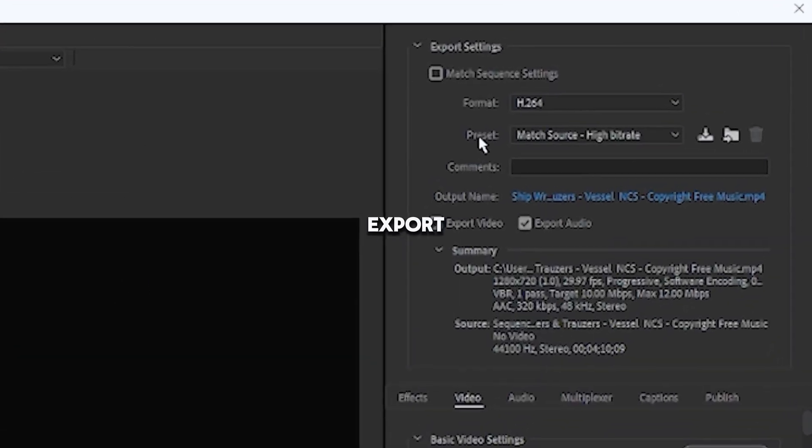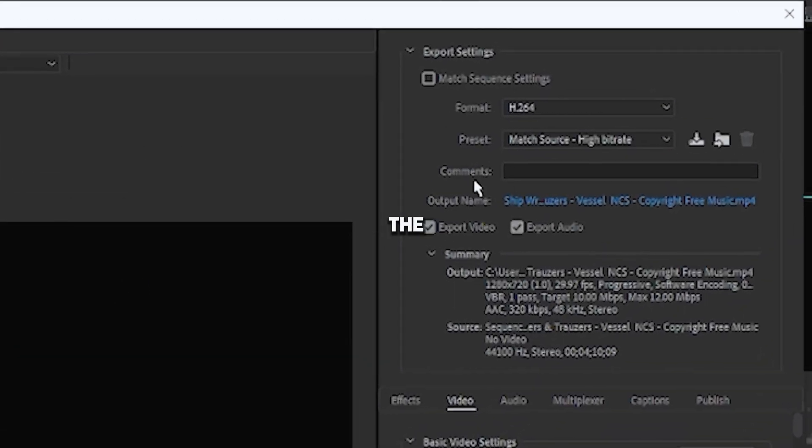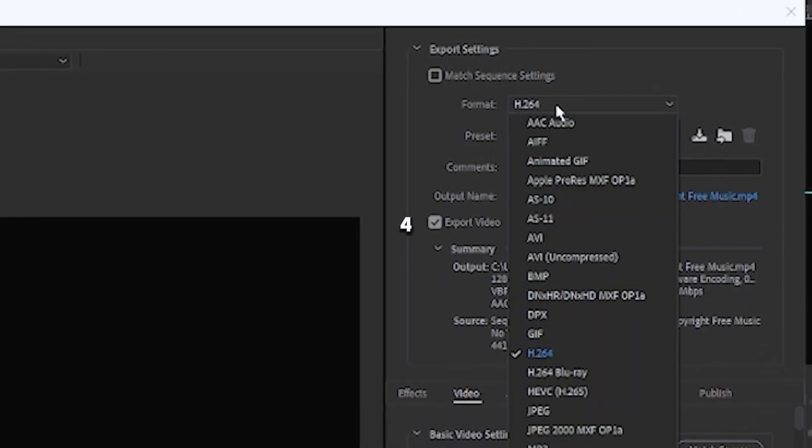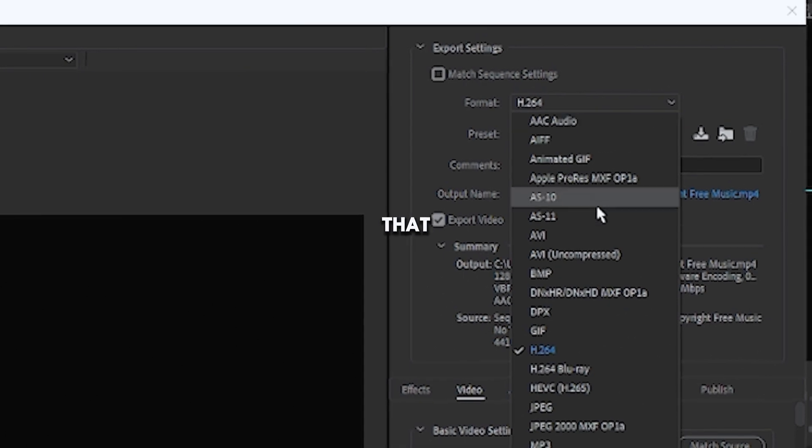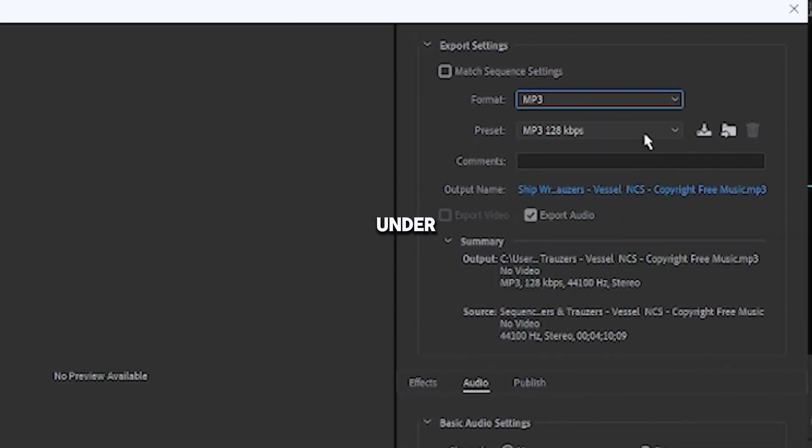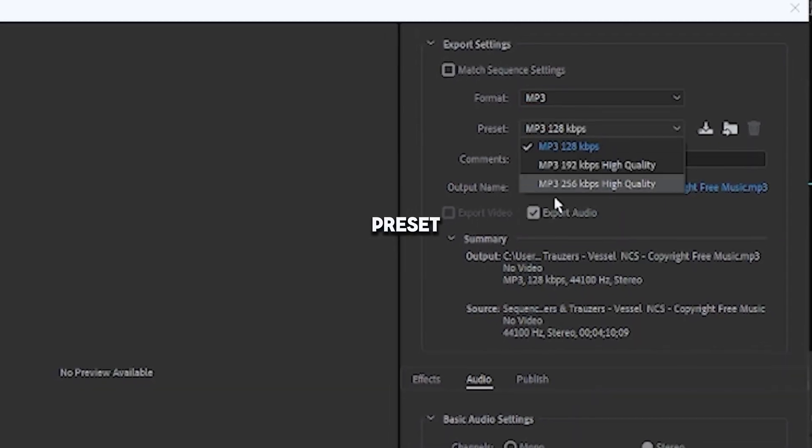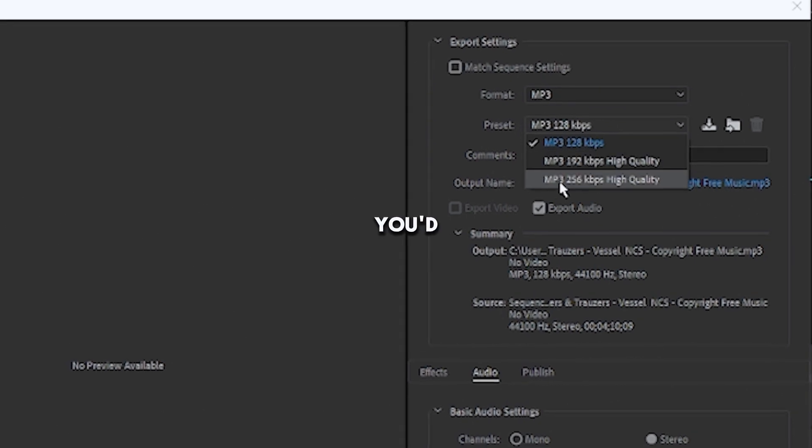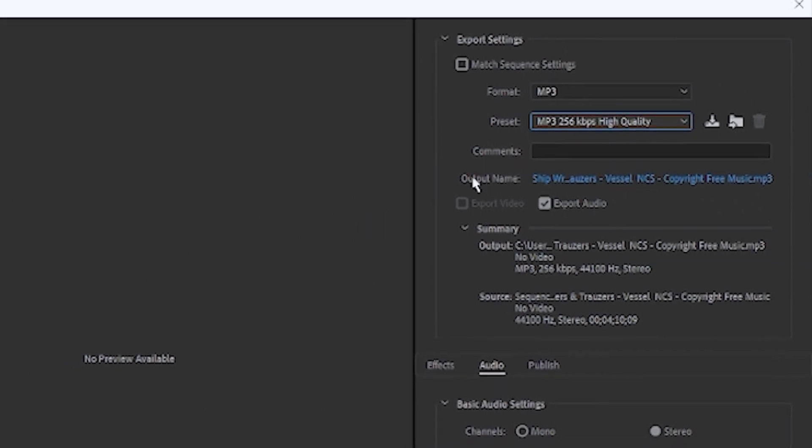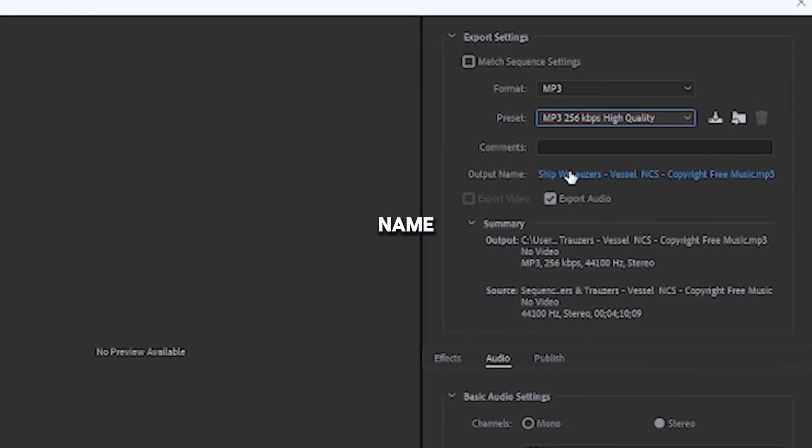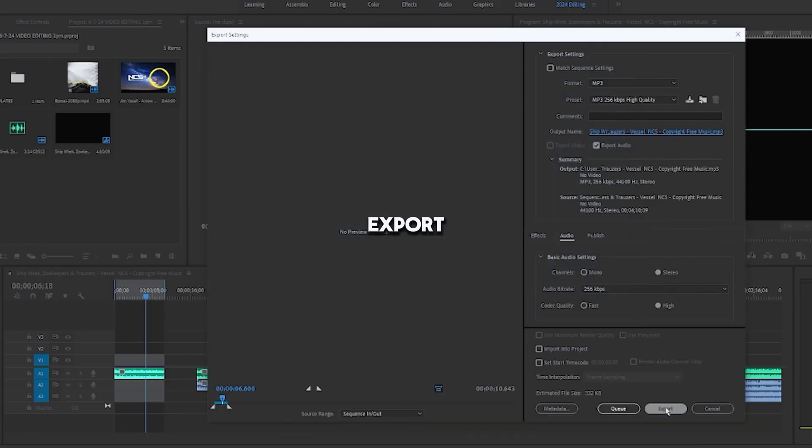And in the export settings, you'll notice the format is H.264. Click that, and then click MP3. Under the preset, make sure it's the highest quality if you'd like, which is the third option. And then save it under your output name, and then click Export.